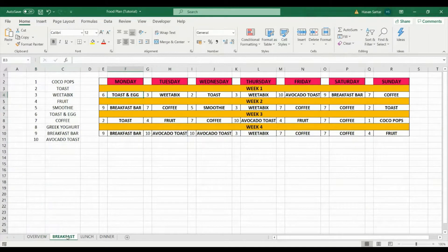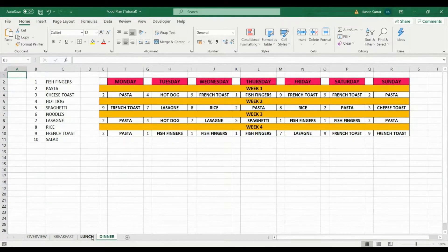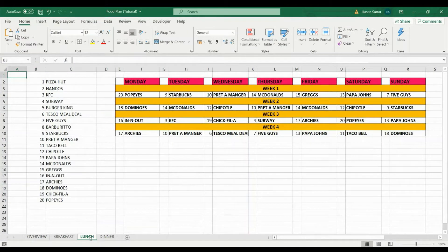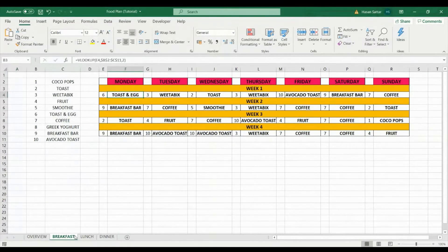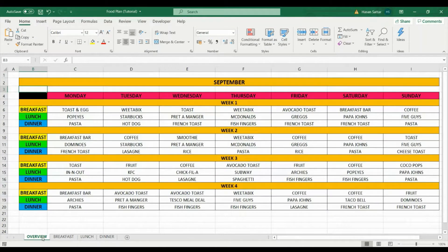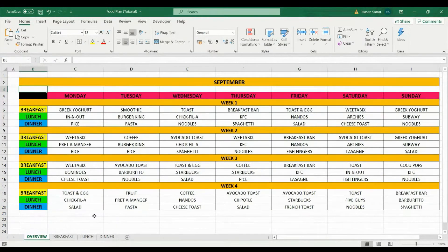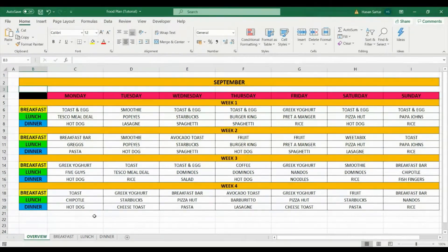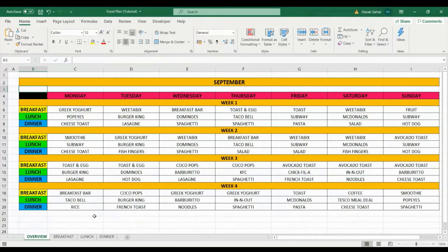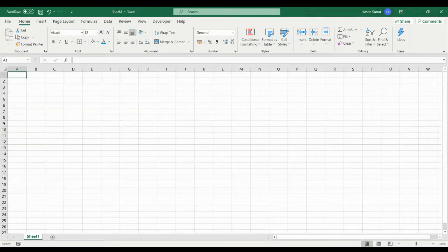Over here in the breakfast, lunch, and dinner tabs is where we'll put the data — the meals that you want to eat — and then it'll work it all out and put it together in the overview tab. I'll show you how to do that so you can create something like this for yourself, because it only takes about 30 minutes to do.